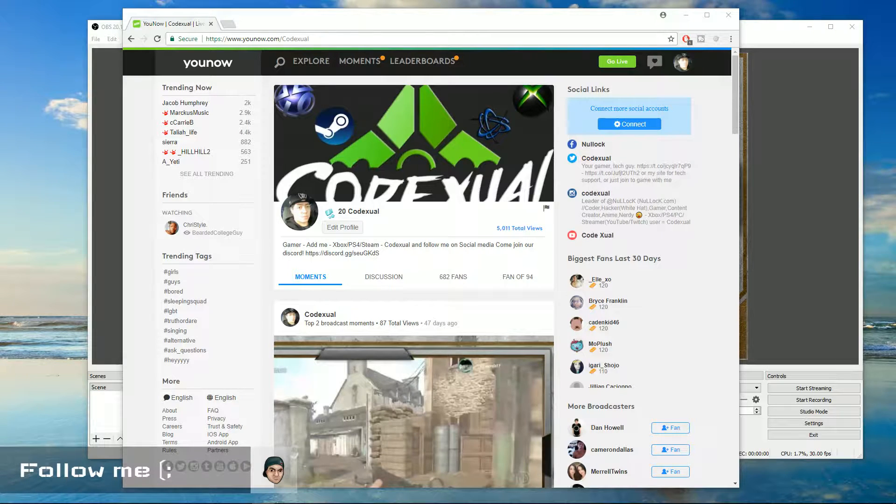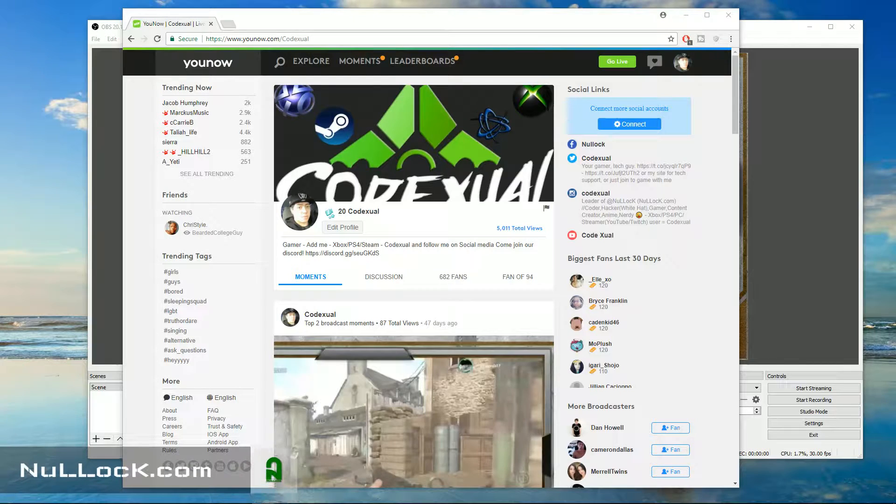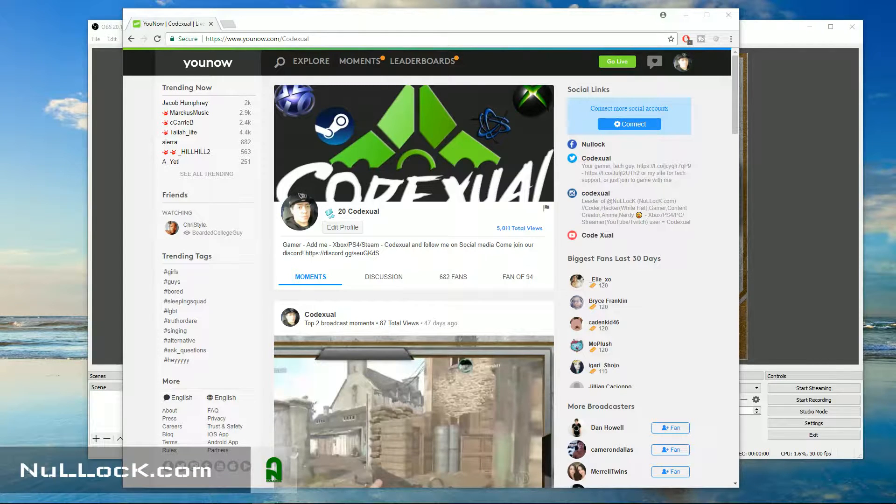What is going on everyone? It's Codexuel here with a video tutorial on how to stream on YouNow.